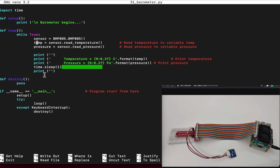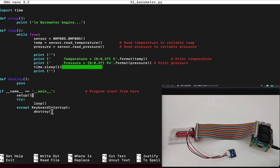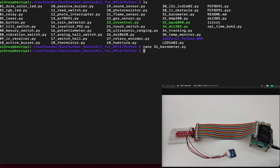Now, after we have that, we have another function called destroy. Destroy does nothing. Basically, we pass, we continue and we quit the software. In the main software, we set up, which means we print barometer begins. We loop the software right here. And if we detect keyboard interrupt, we just quit the software and do nothing. Now, when we understand how the software works, let's try to execute it using the Python command.